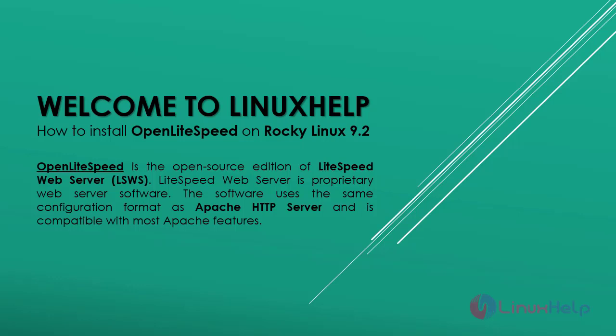Welcome to Linux Help. In this today session, we are going to see how to install OpenLiteSpeed on Rocky Linux 9.2.